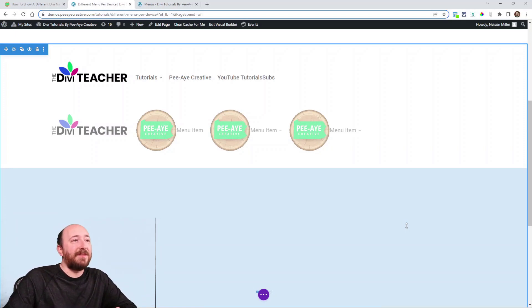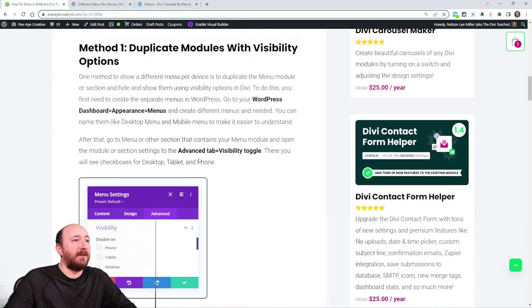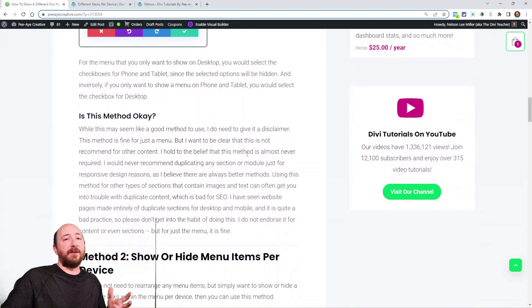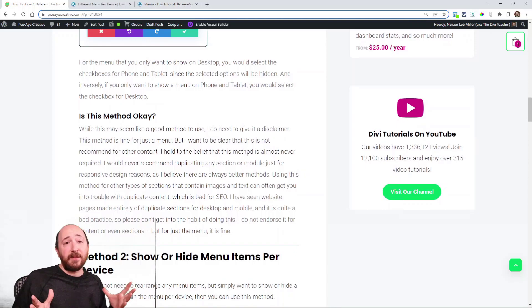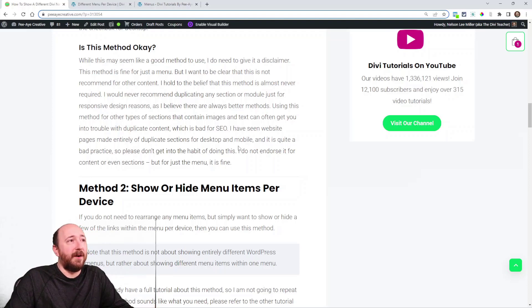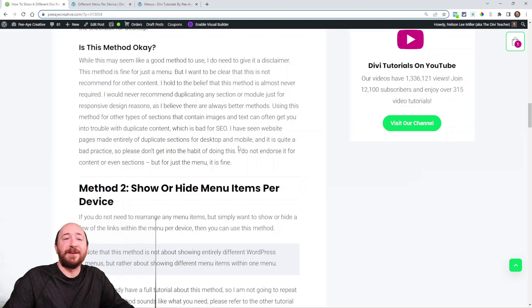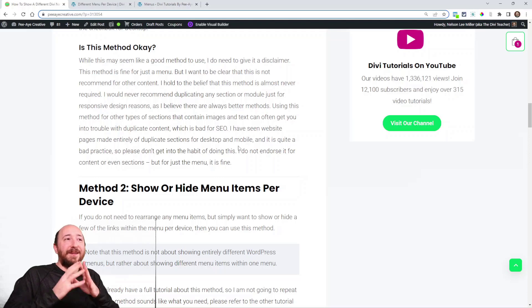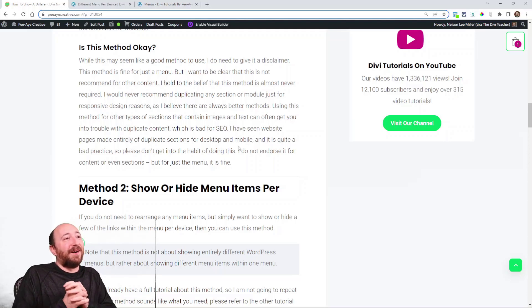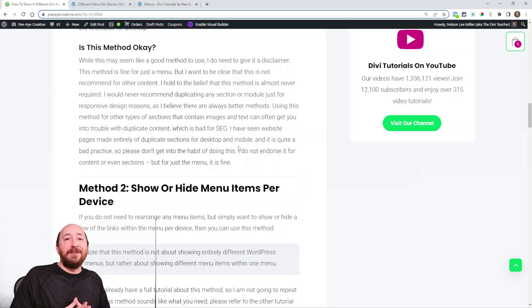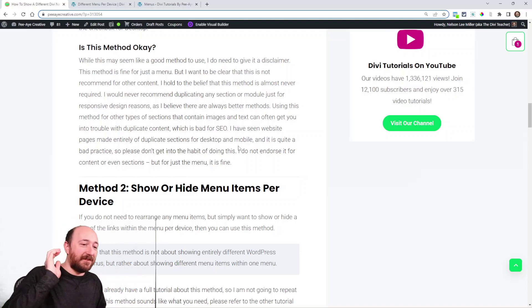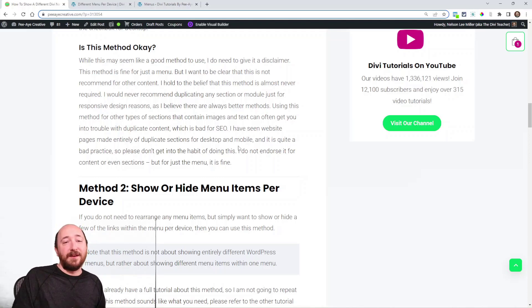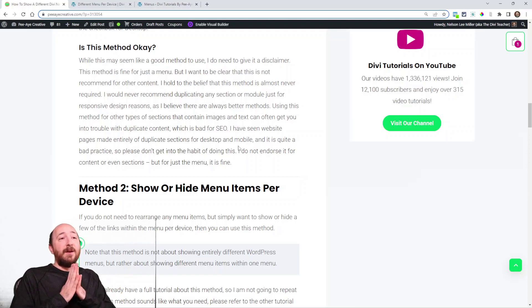That's method one in my tutorial and I do have a little disclaimer here saying, is this method okay? Now for just the menu, I'm okay with recommending this method. It's a little bit of a caveat because I for one do not want to ever go on record for recommending duplicating content like that. I've seen pages where the entire page is made up of sections, one section for desktop and one for mobile, and that is just not a good idea. You're going to get all that duplicate content and that's going to be affecting your SEO.